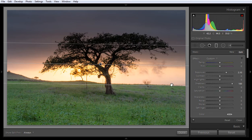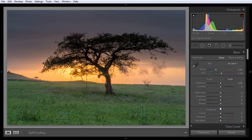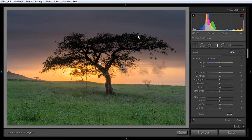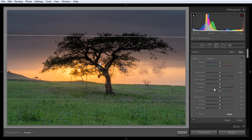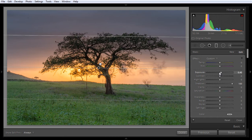I also want to control the highlights, and this way you can control them using the Grad filter. Now click on New. If I want to add one more Grad filter, click on New again, then apply it from the top to down. This time I want to reduce the shadows and boost Exposure just a little. This is how you can correct exposure using Lightroom 5 Grad filter.